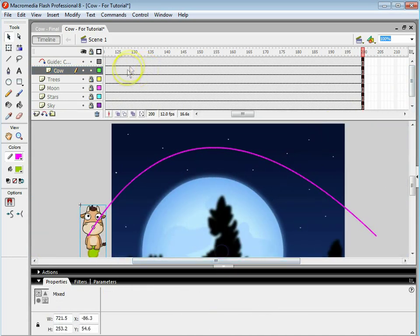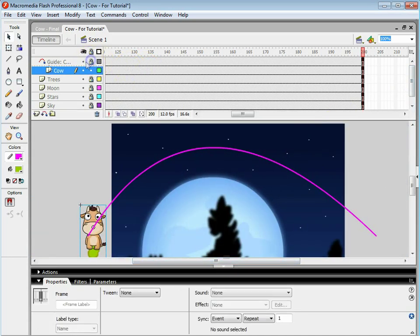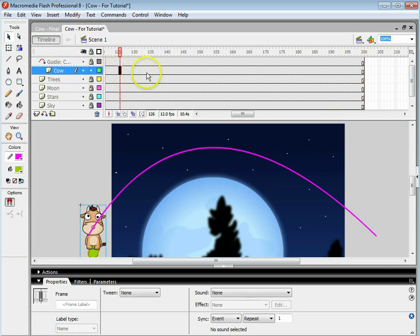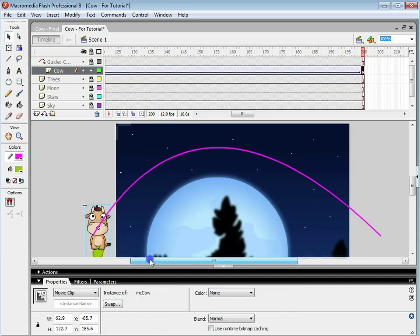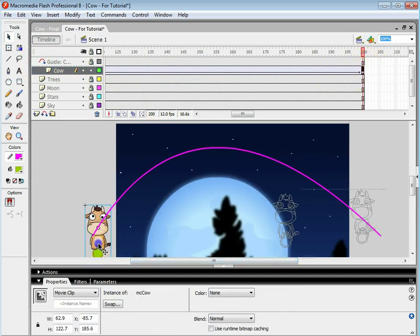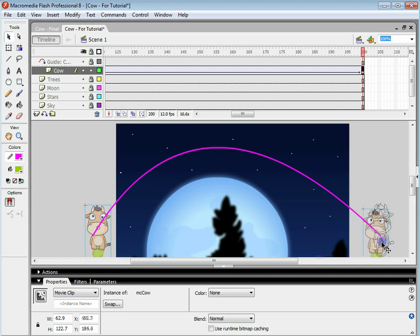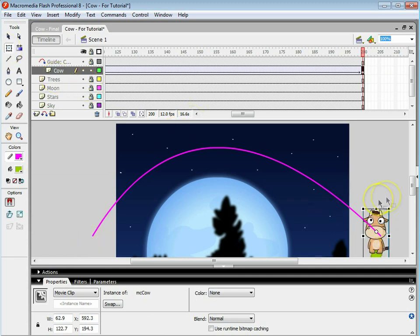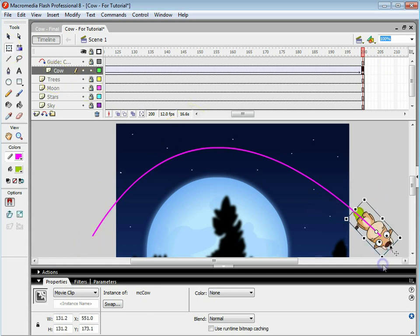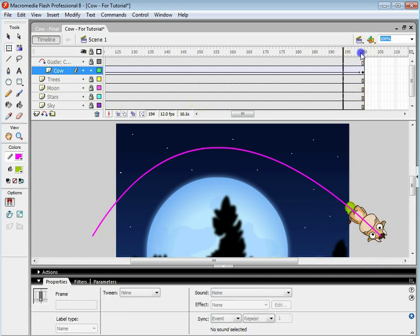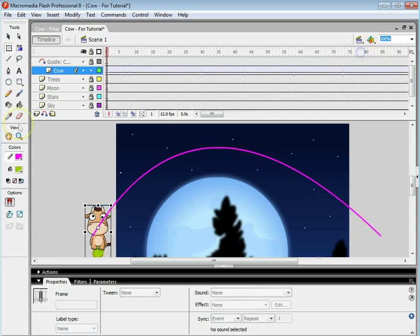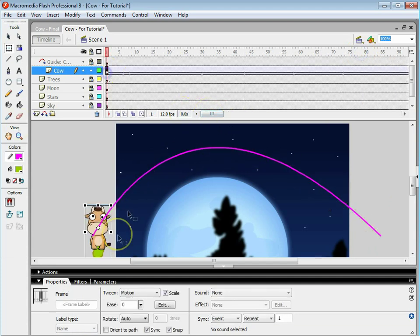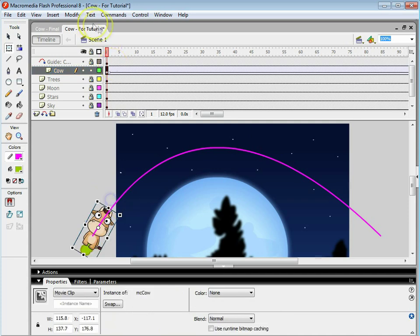I'm then going to lock the motion guide layer. I'm going to put a motion tween on the cow layer. And press F6. And I'm going to move this cow at the end over here. I'm also going to rotate him so he's facing down. Because obviously he's going to be turning like that. And on the first frame, I'm just going to make sure he's facing the right way.